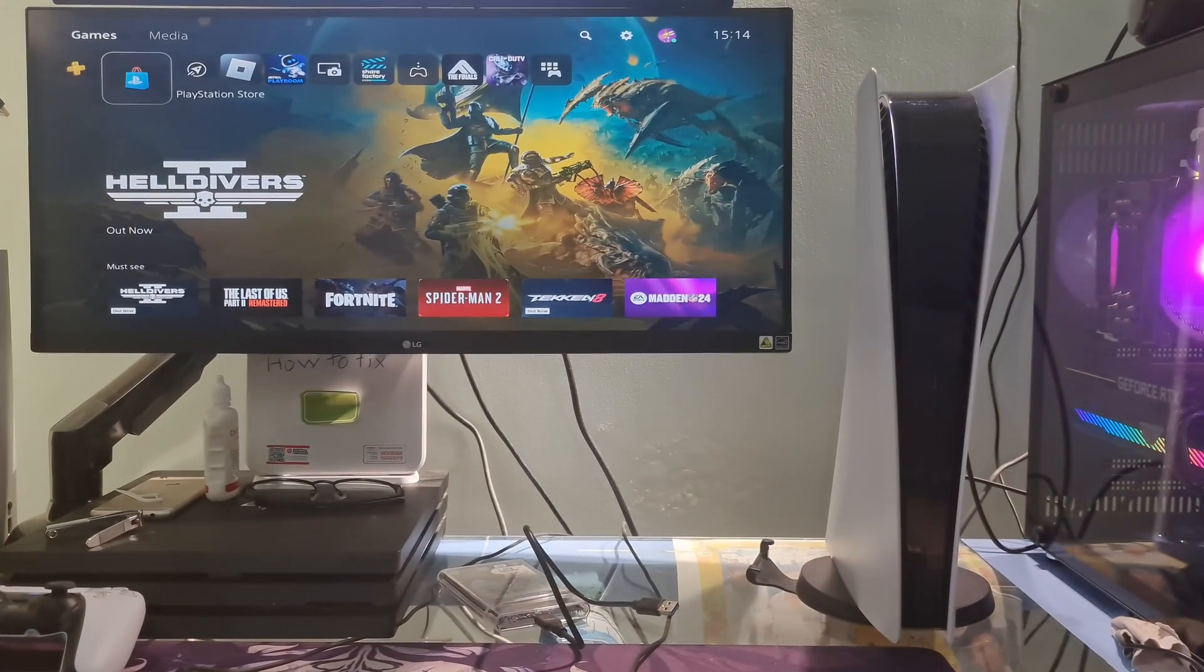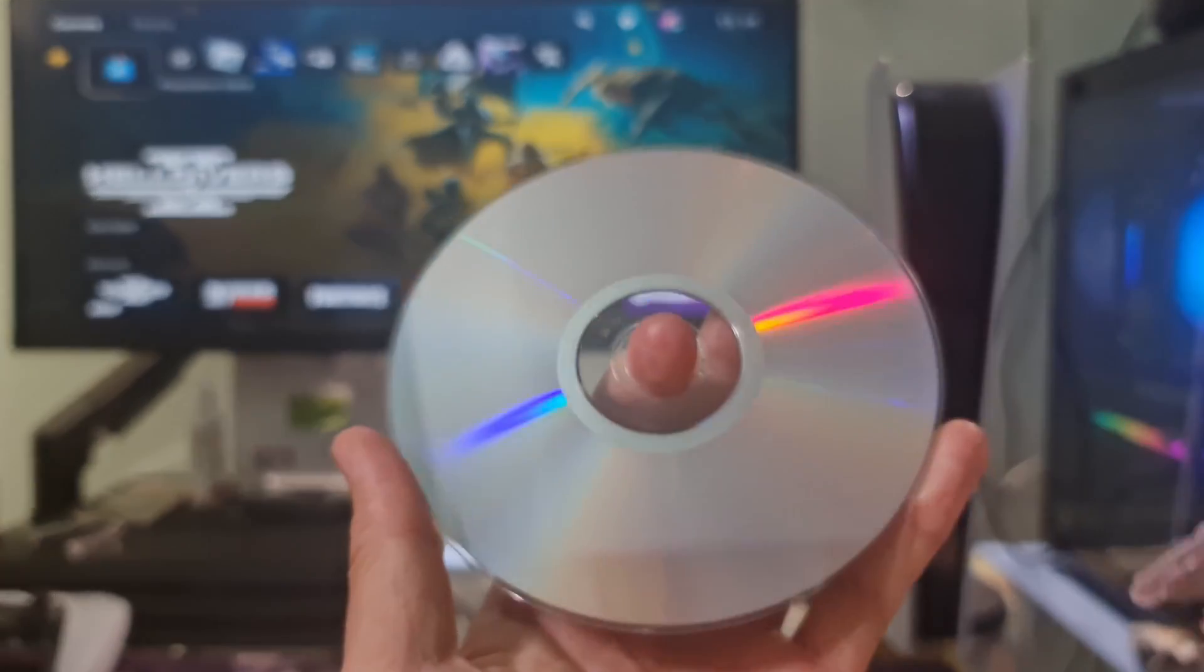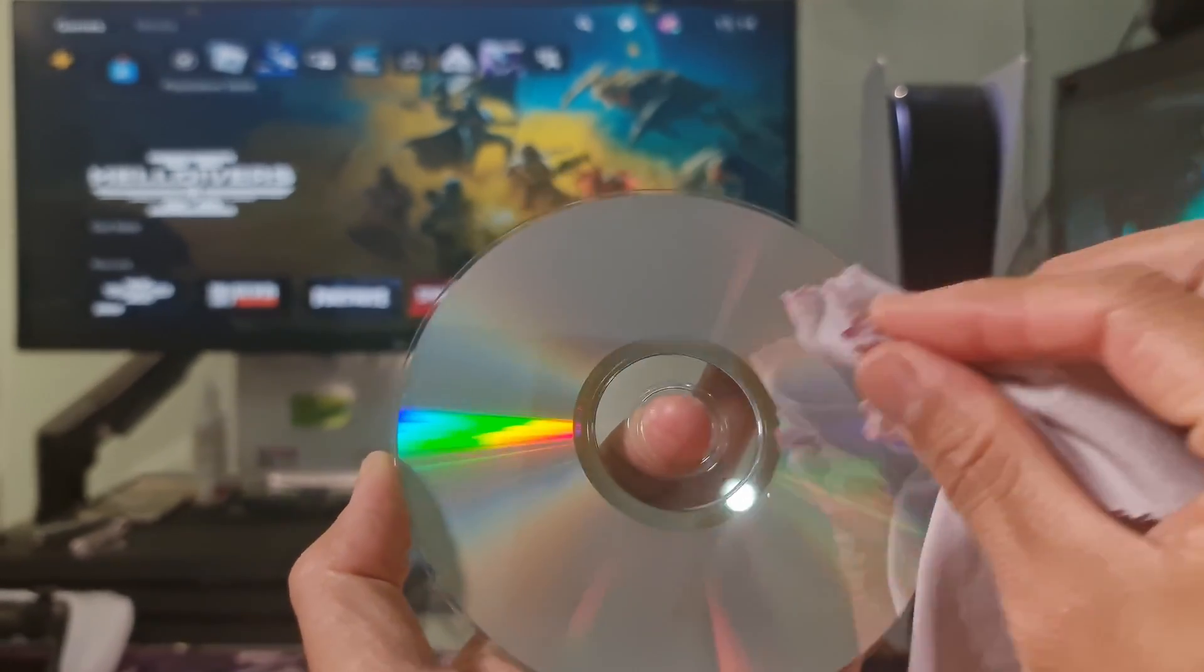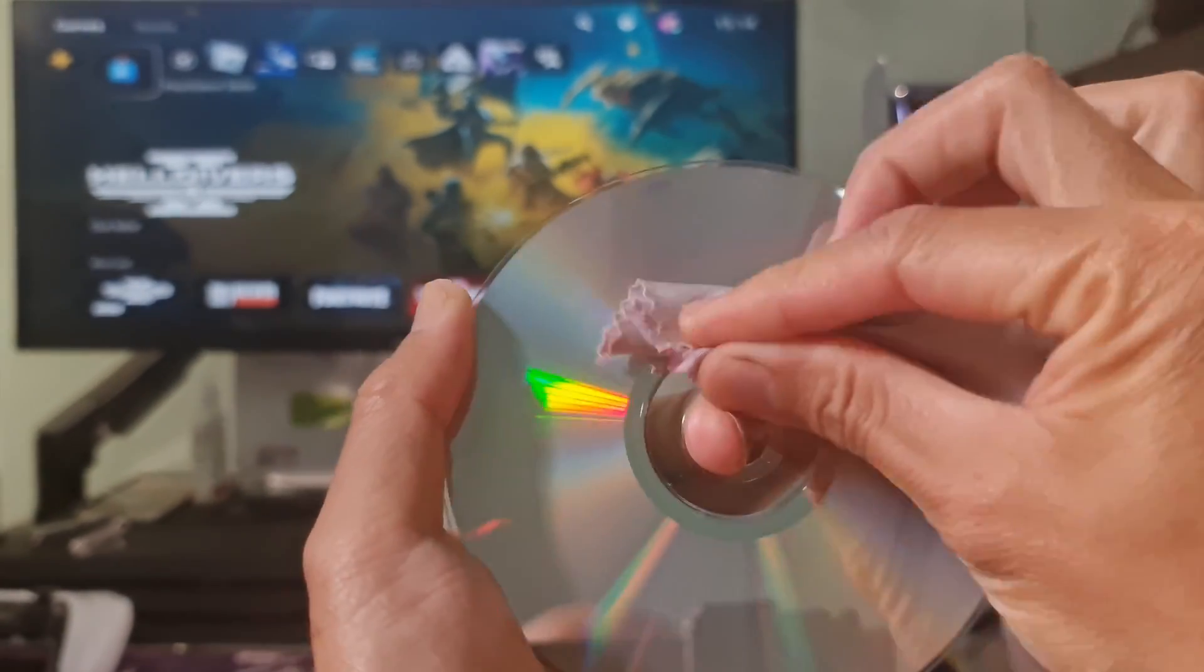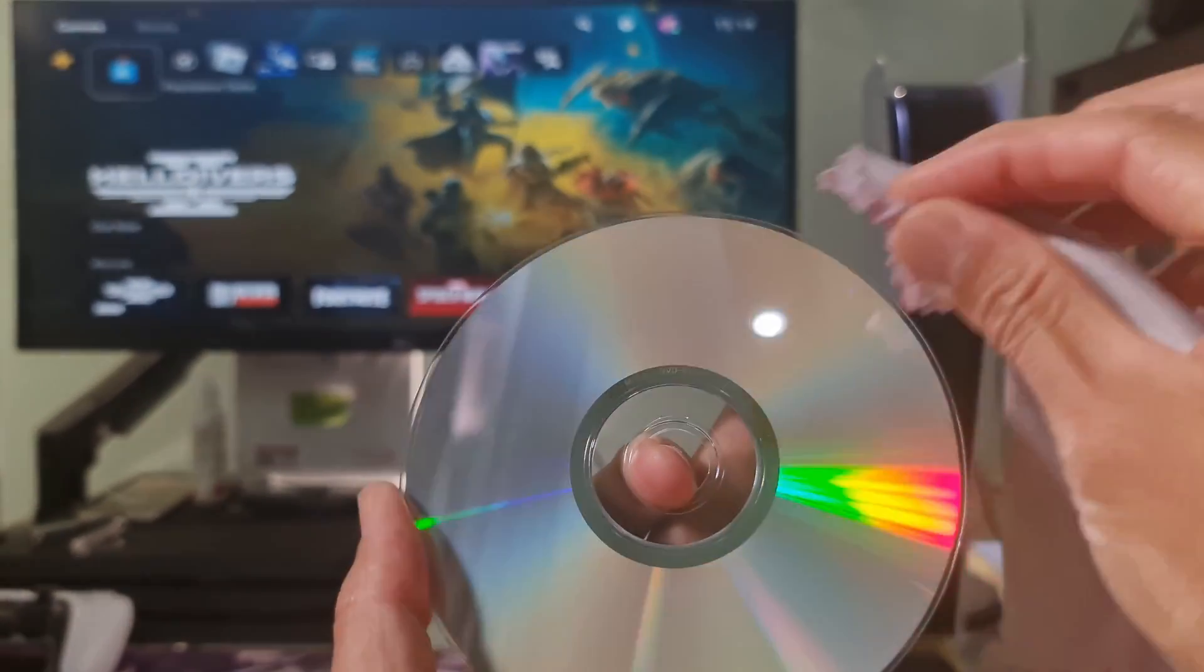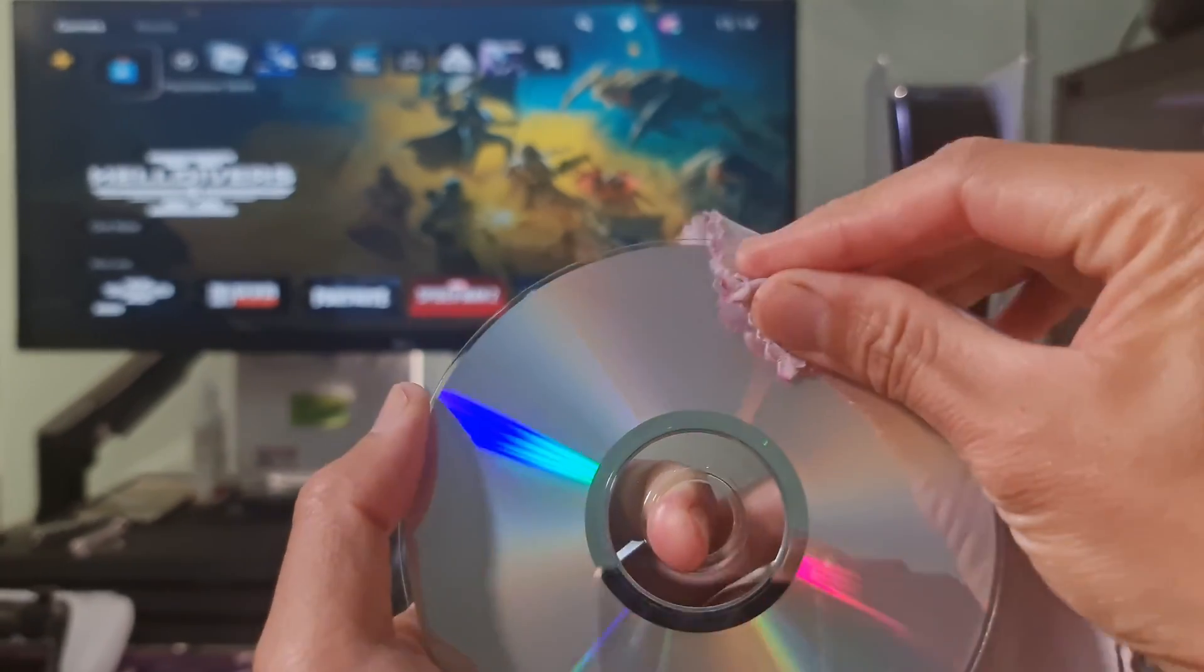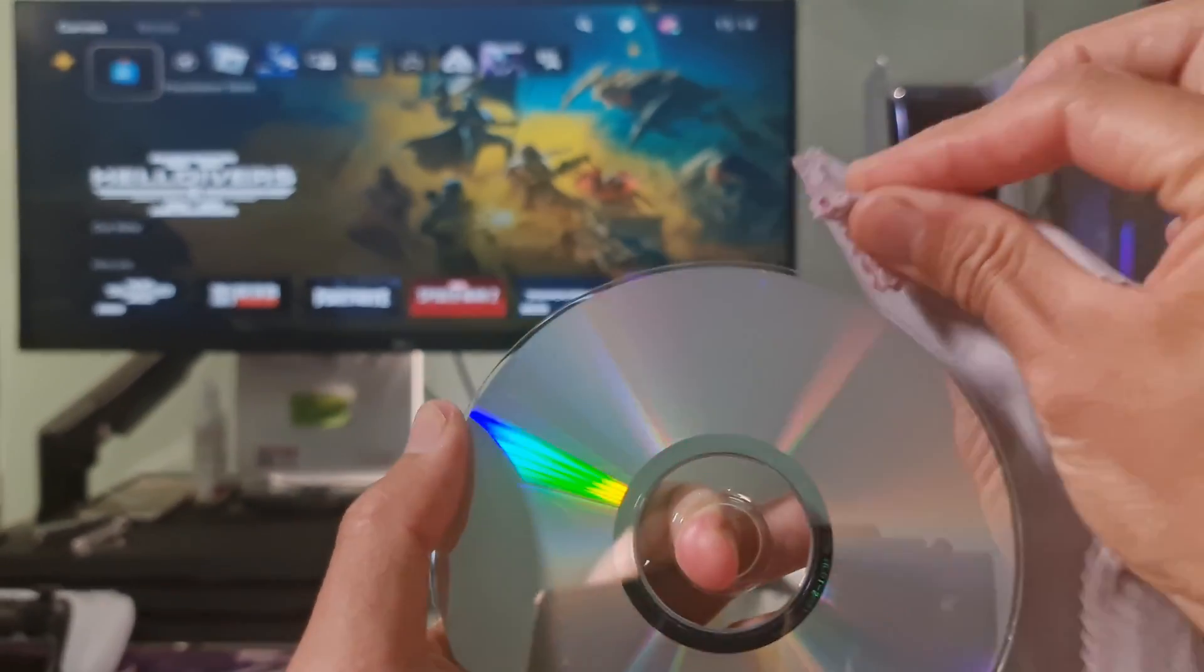Method 3: Cleaning the Game Disk. If you are not using a game disk, please skip this method. Try cleaning the game disk properly and gently by using an alcoholic wipe cloth or microfiber cloth.